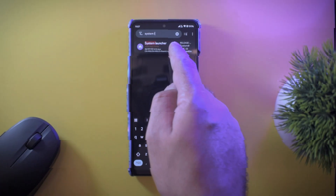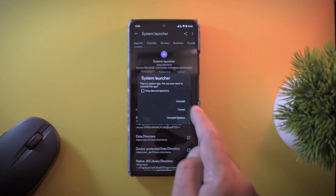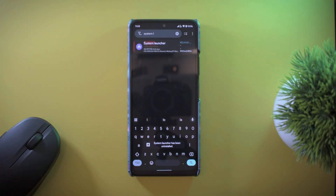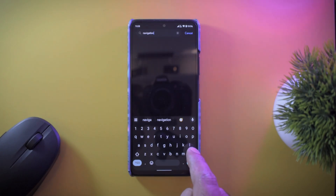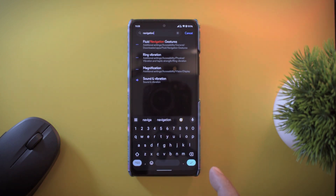To demonstrate, here is a rooted Xiaomi device. If I delete the system launcher and then go to settings and search for navigation, it is no longer there — gestures are gone. That's exactly what is happening when you use a third-party launcher.